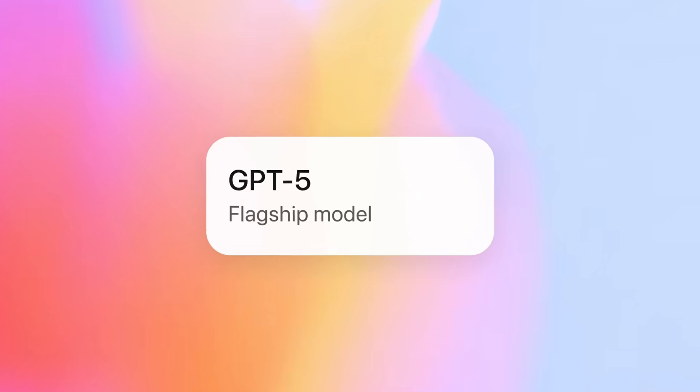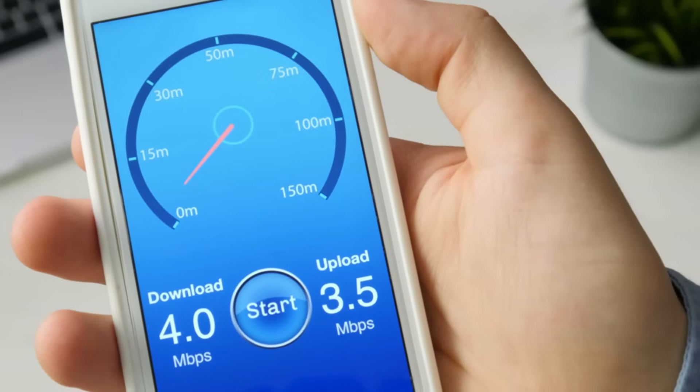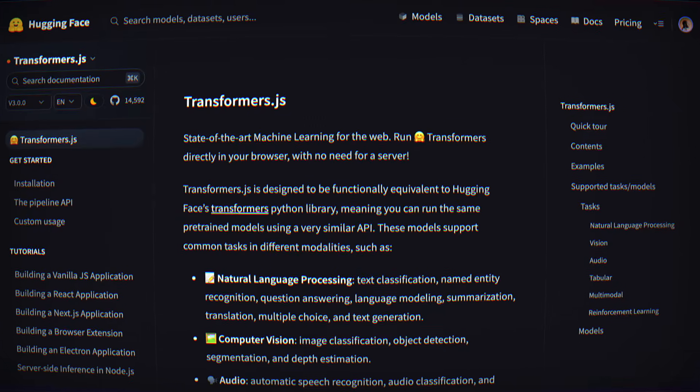Claude, GPT, and Grok all have amazing models, but if you want to build an AI-powered web app that you want to work on choppy connections or even completely offline,